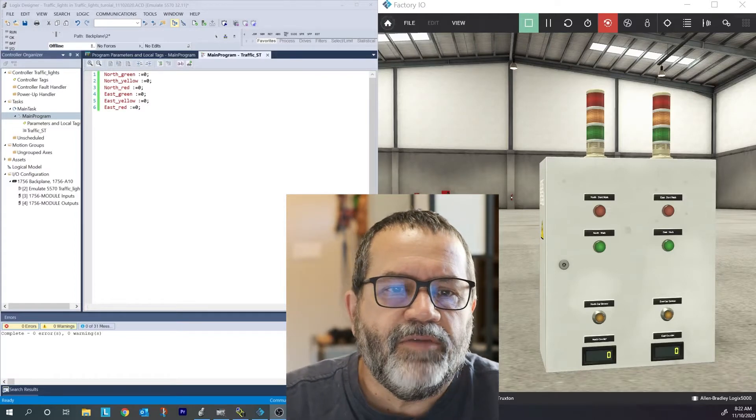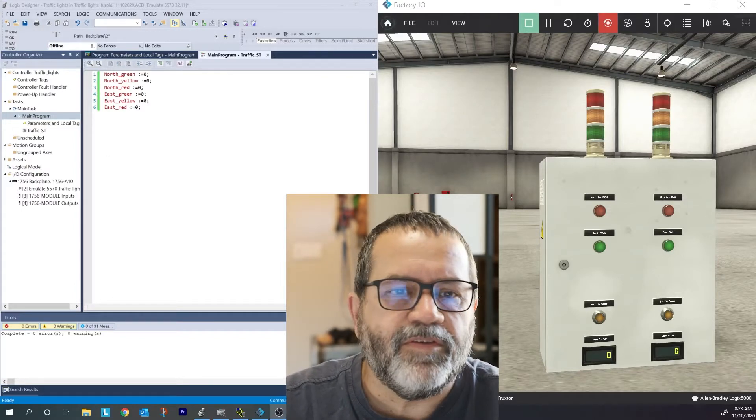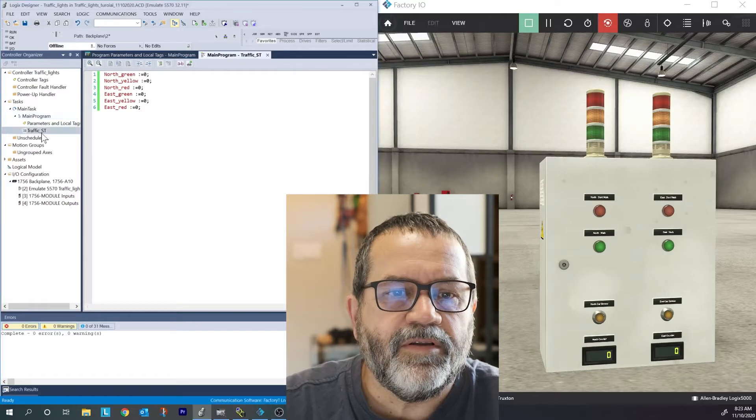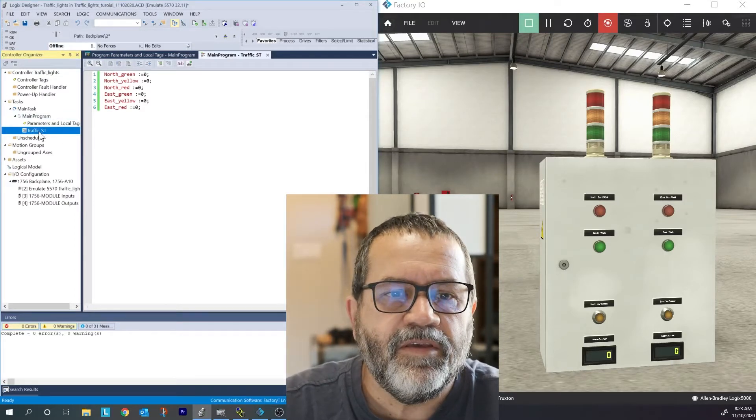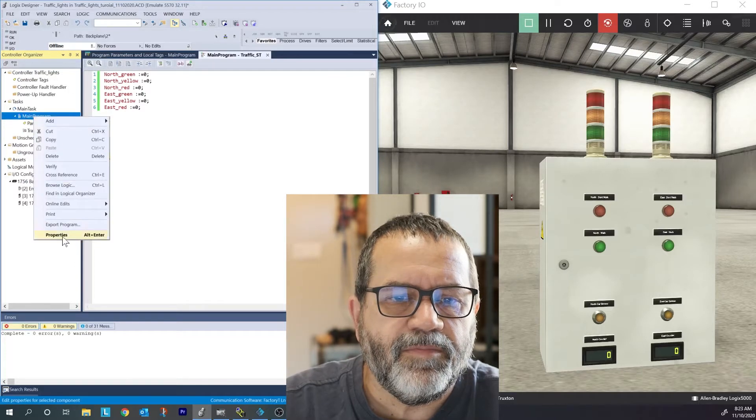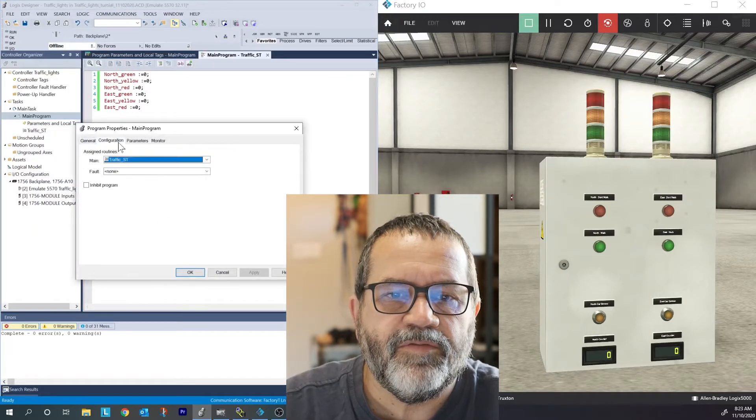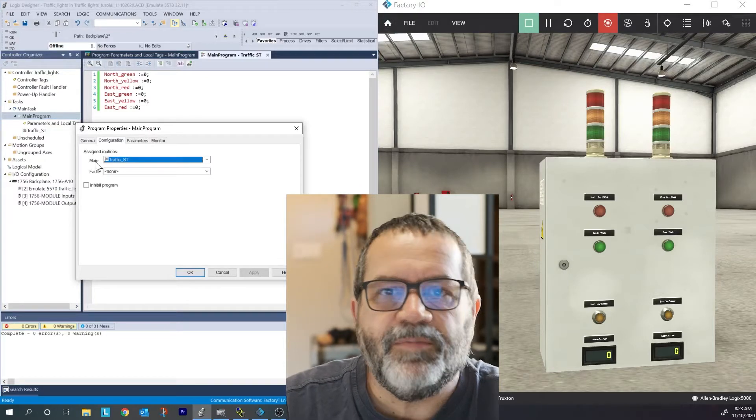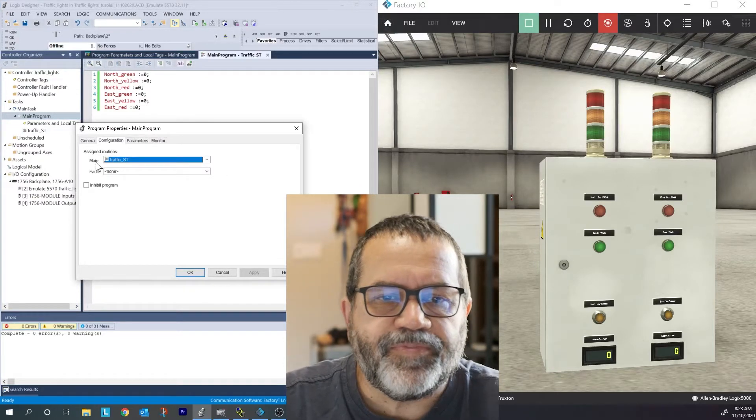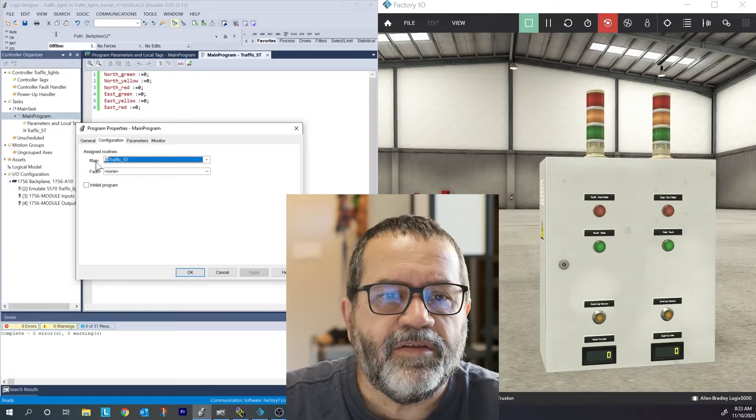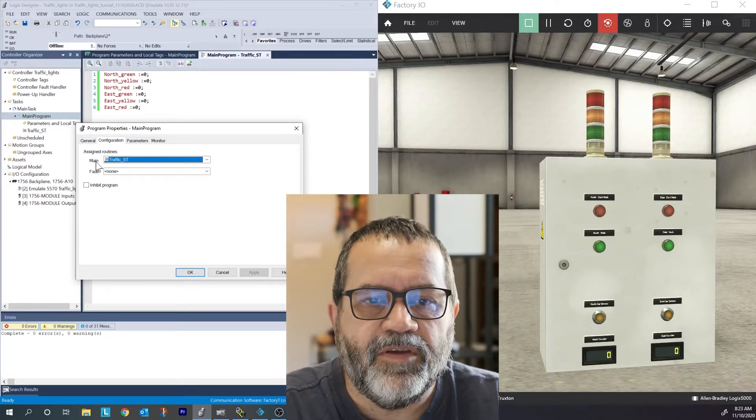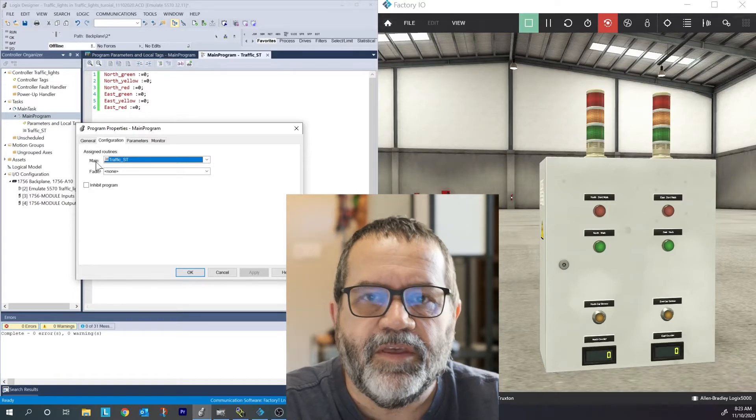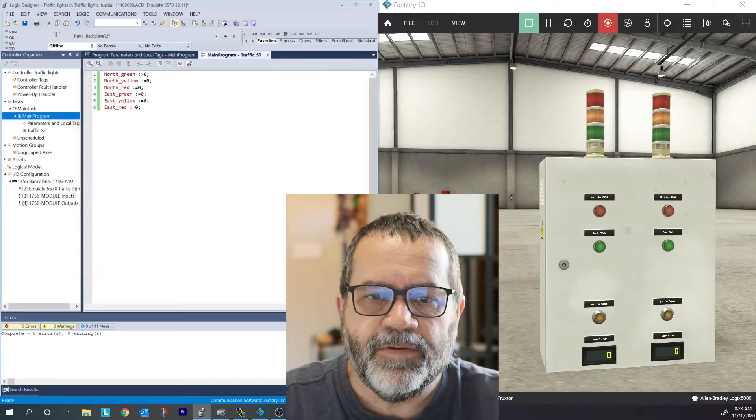Here's my trainer and I'm only using the top lights. I've got a routine called traffic ST and when I check my main program properties configuration, that routine is my main routine. If you set up your new routine and either you don't have a jump to subroutine or you don't make it your main routine, then it's not going to run. So make sure you take care of that.